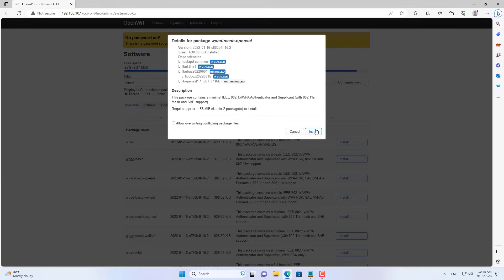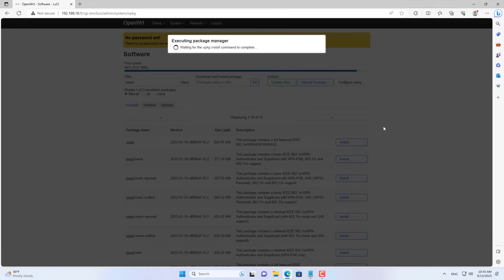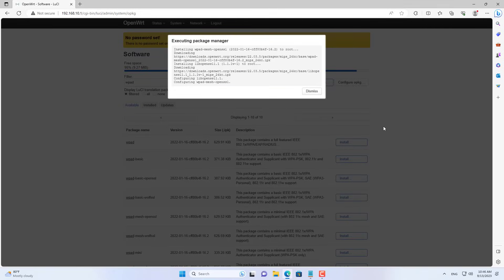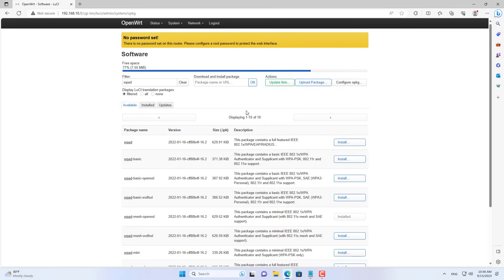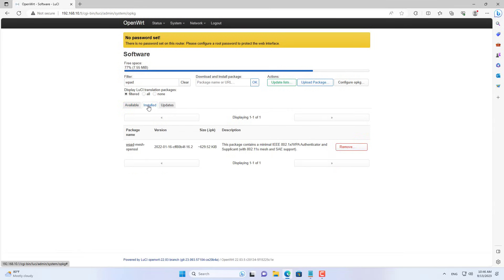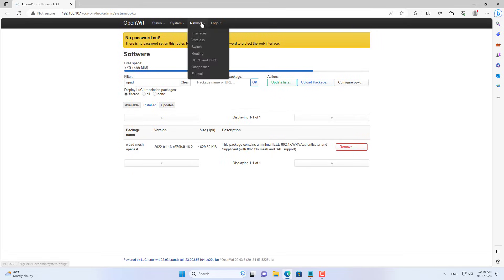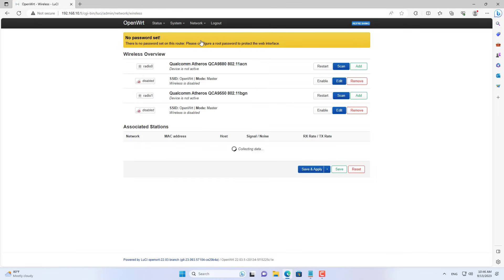You install the same package as on router 1. I recommend that you restart the router if the installation fails. WPADMesh OpenSSL has been installed on router 2 just like on router 1.